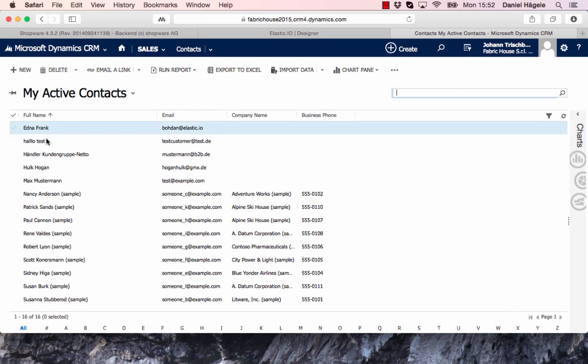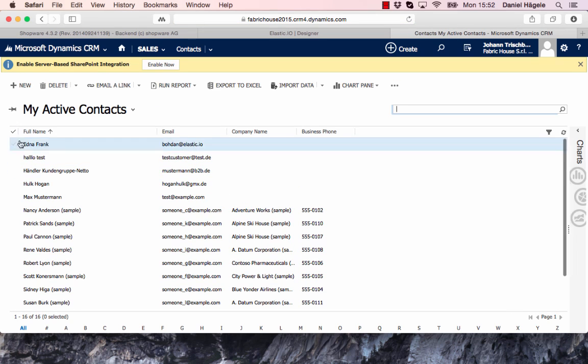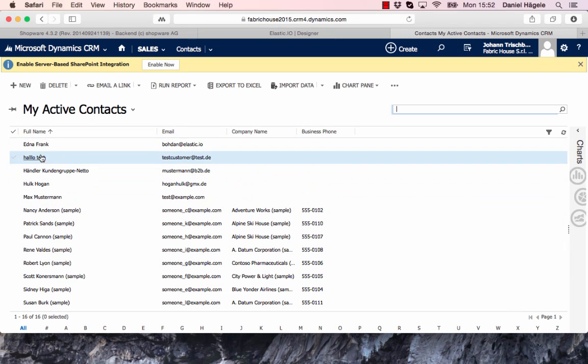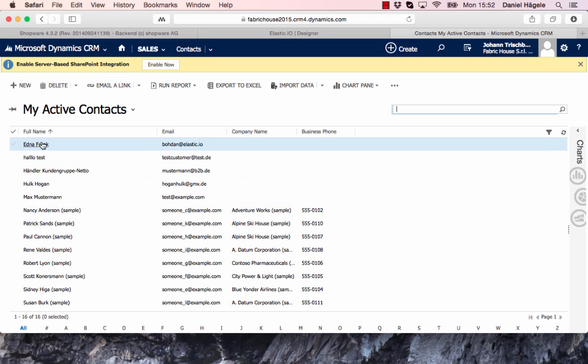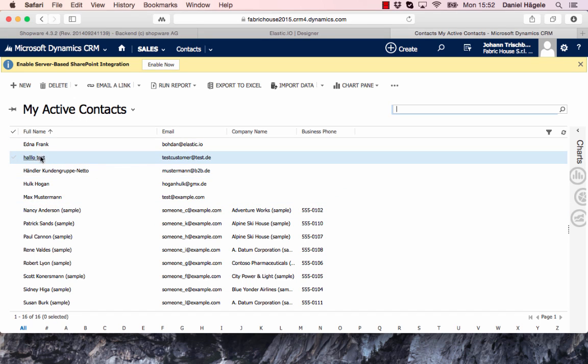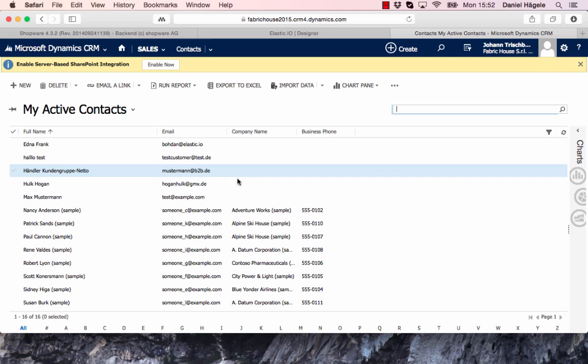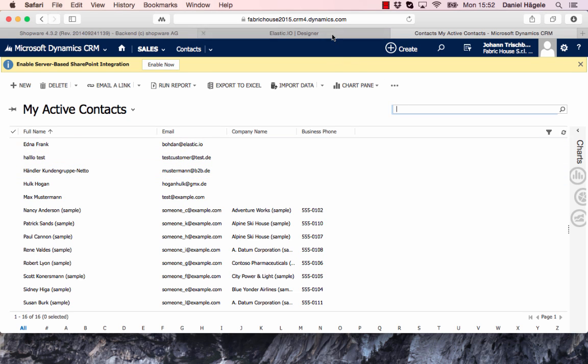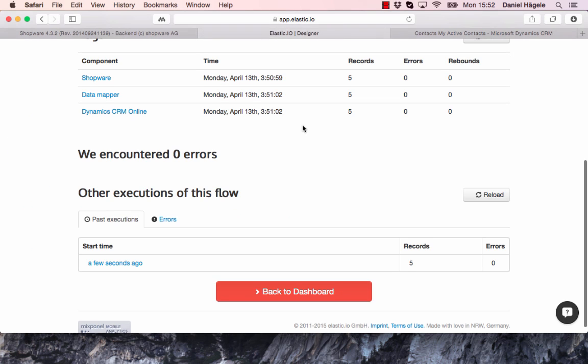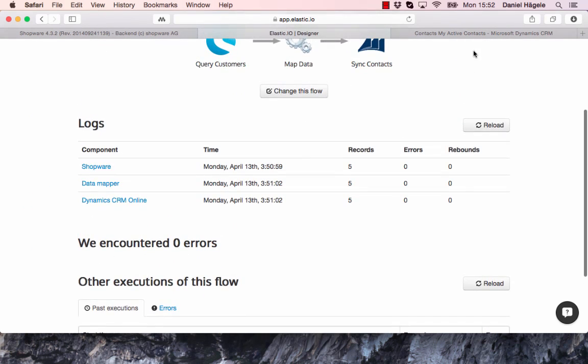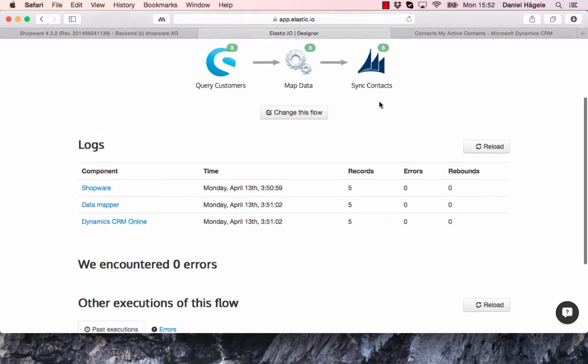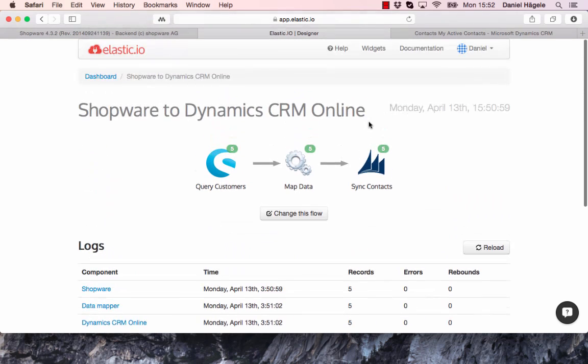And now you can see the contacts were transferred. You can see hello test, Hulk Hogan here with the email, and Edna Frank. And that's pretty much it. That's how you set up a simple integration from Shopware to Dynamics CRM.